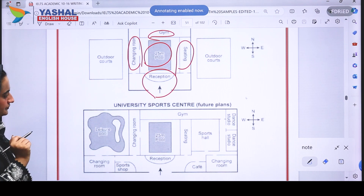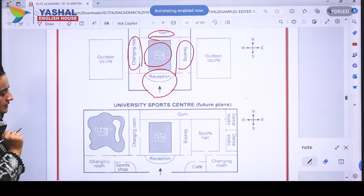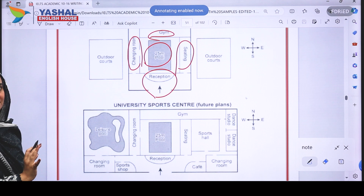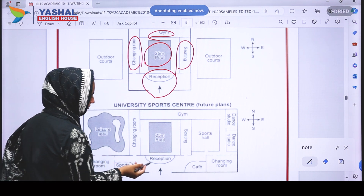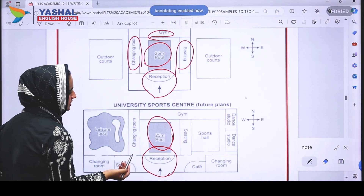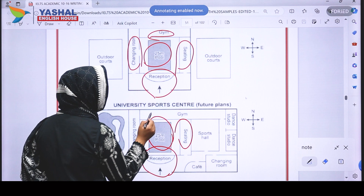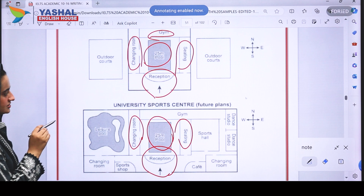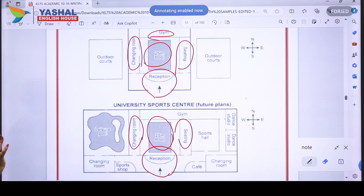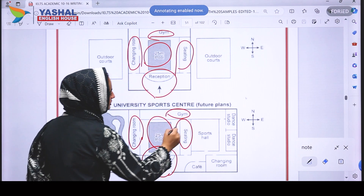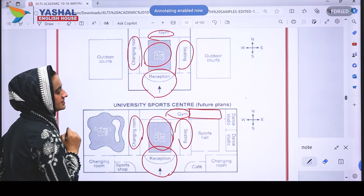Now let's look at the future plan. First, we identify things that are the same. The pool is still there, along with the reception area, the seating area to the east, and the changing room to the west — all in the same position. However, the gym area towards the north has been extended. That is the first difference I noticed.